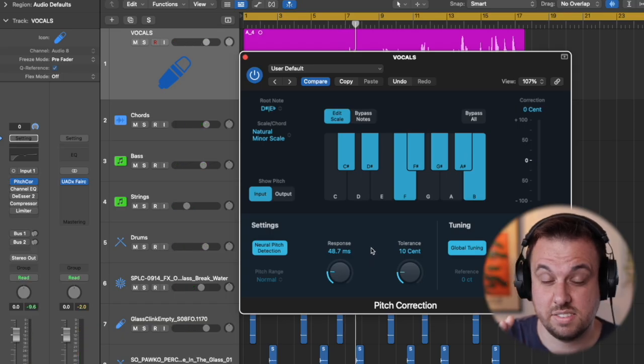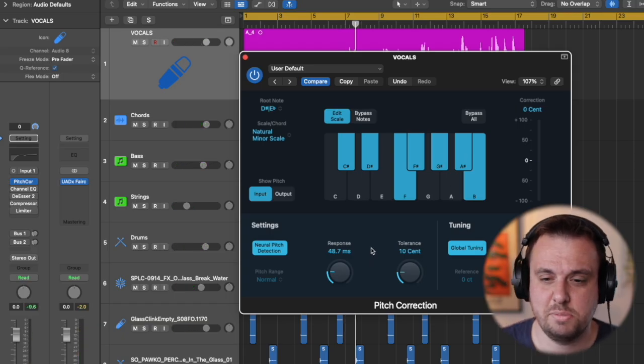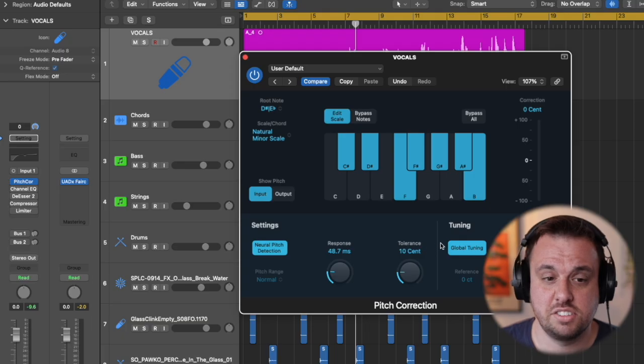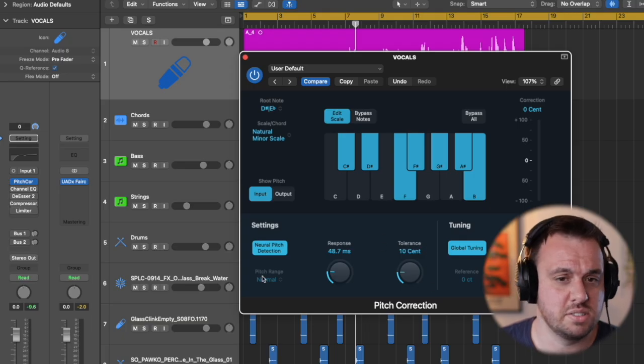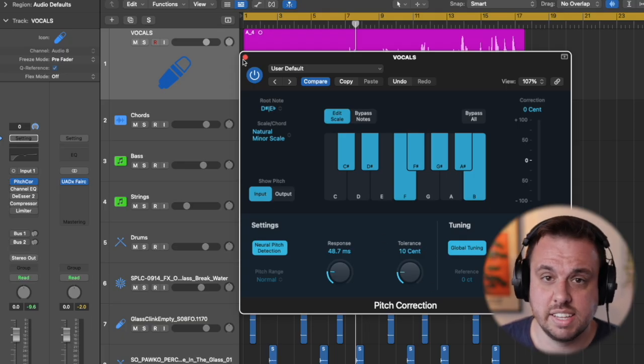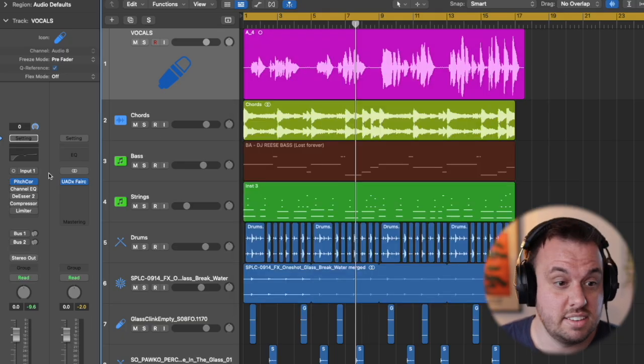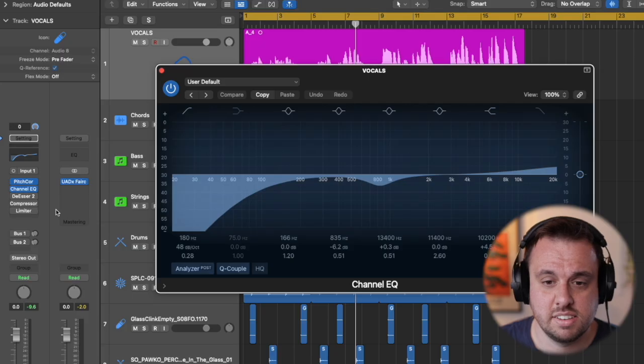There we go. So that sounds nice and in tune but it doesn't sound like we've overly tuned Claire's vocals there. The next thing is EQ. So let's EQ this.